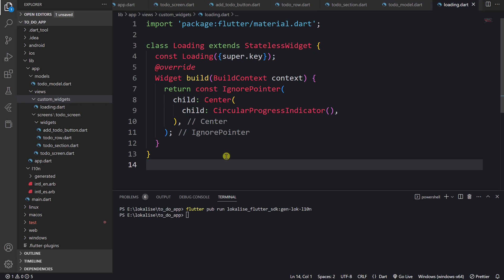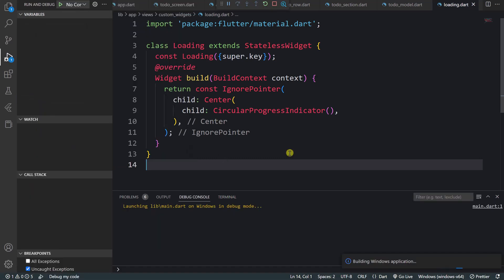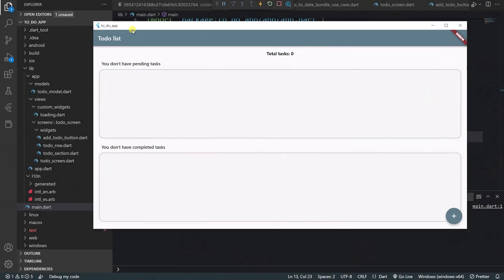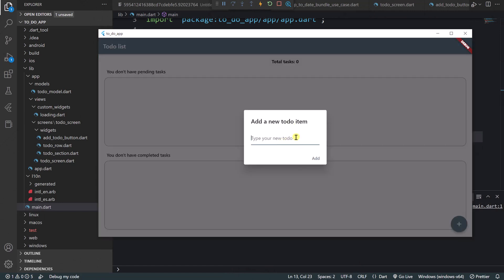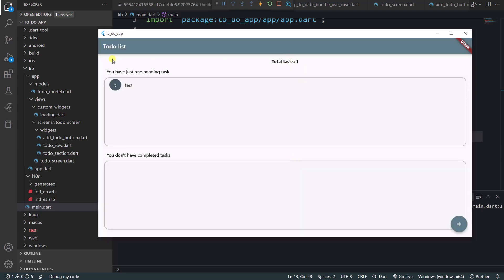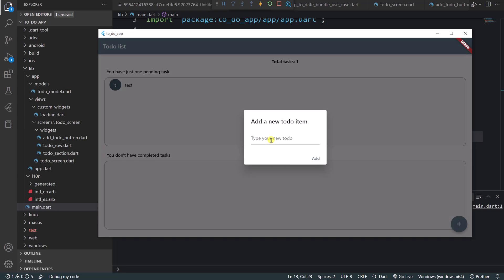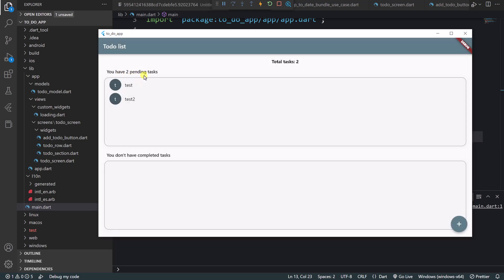At this point we can actually run the application. Welcome back — as you can see, the application is loaded and everything is translated properly. I can create a new to-do, let's say "test" — it says one pending task. Then let's say "test two" — it says two pending tasks. So the pluralization is working correctly. We can press on those tasks and they become completed. Everything is great. But now the question is: how do we implement the over-the-air flow?